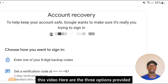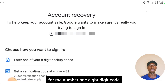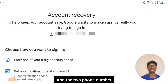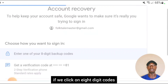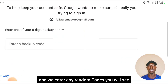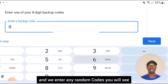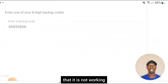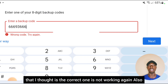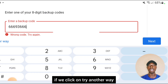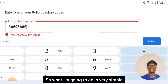Here are the three options provided for me: number one, eight-digit code, and number two, phone number — which I don't have access to. As you can see, if we click on eight-digit codes and enter any random code, it is not working. It is showing 'wrong code.' Even the one I thought was the correct one is not working.